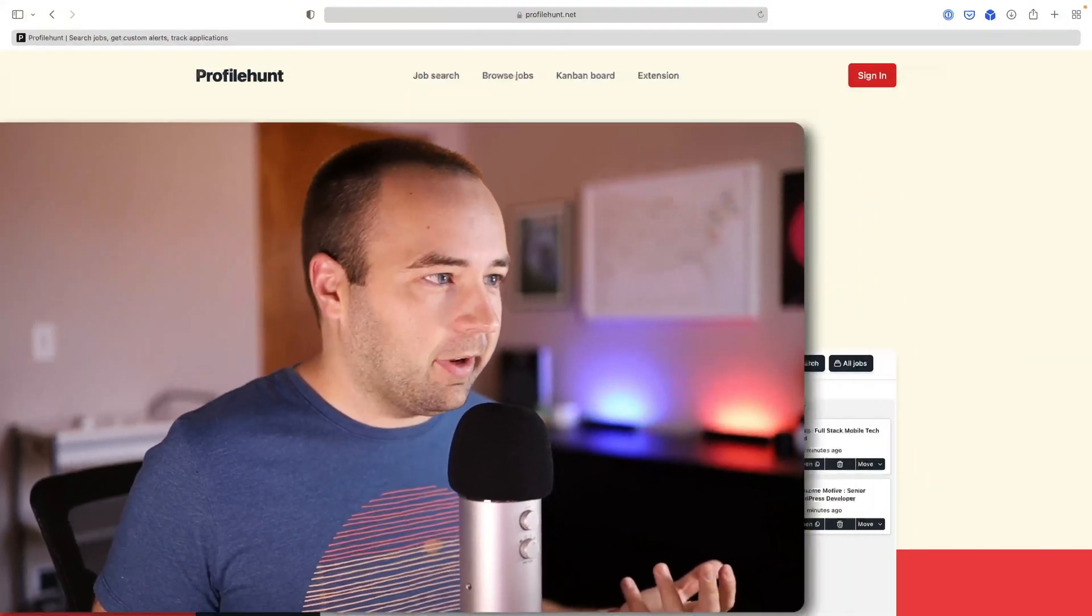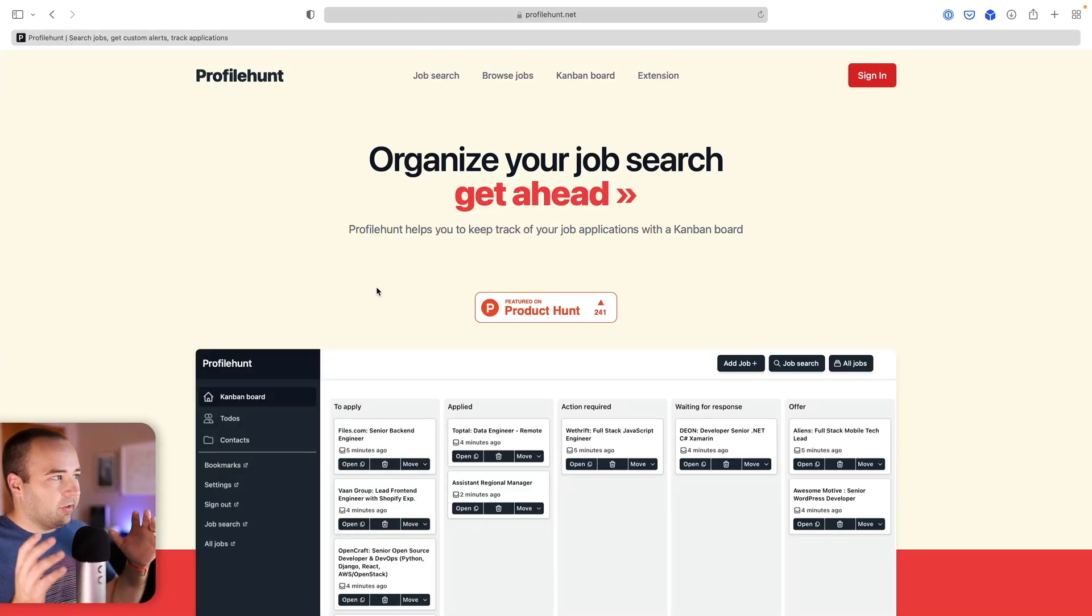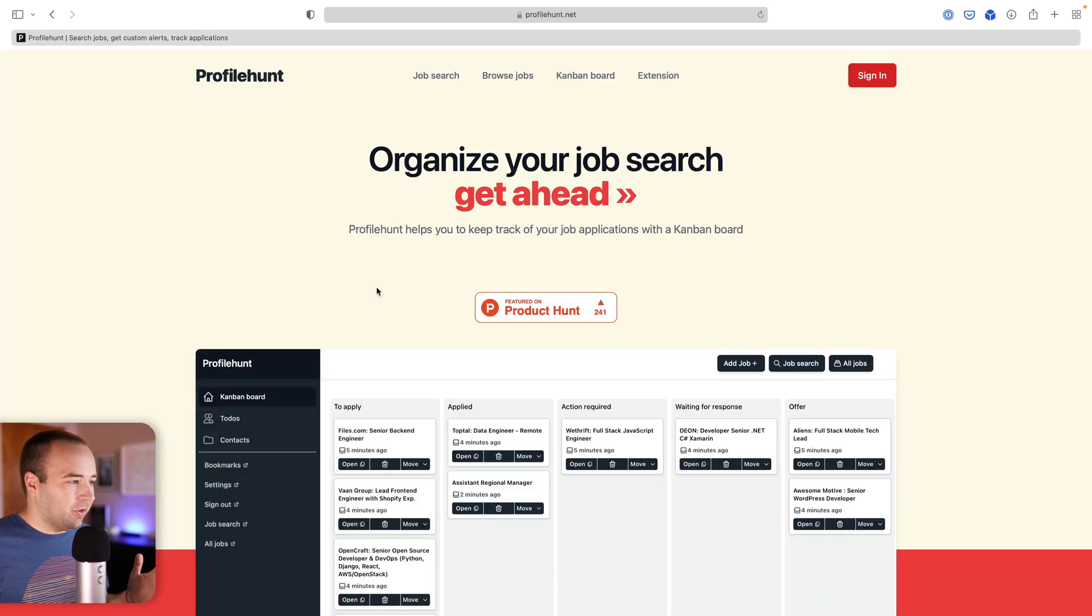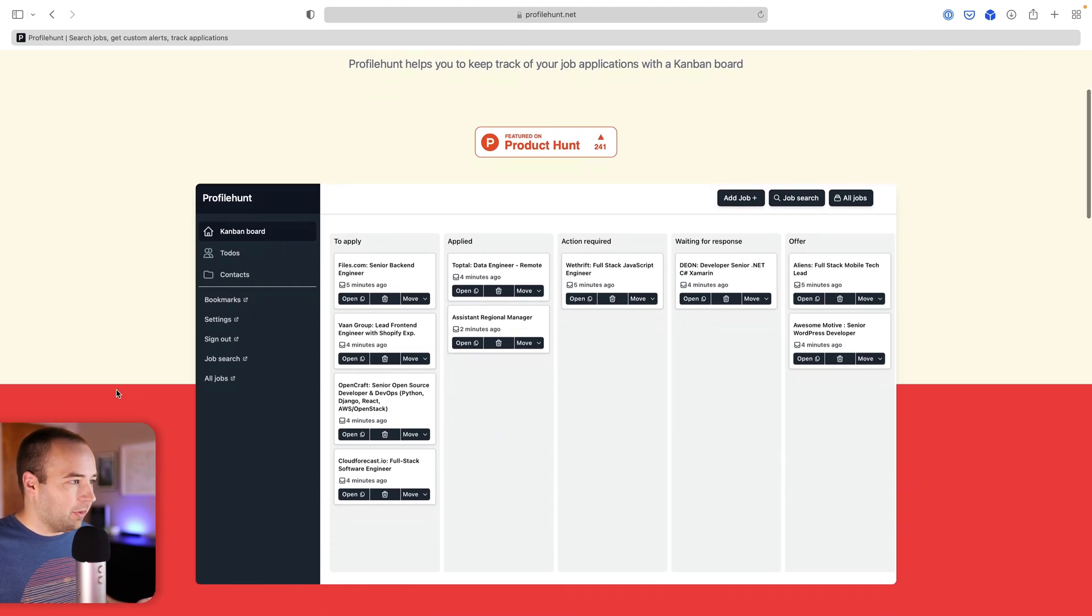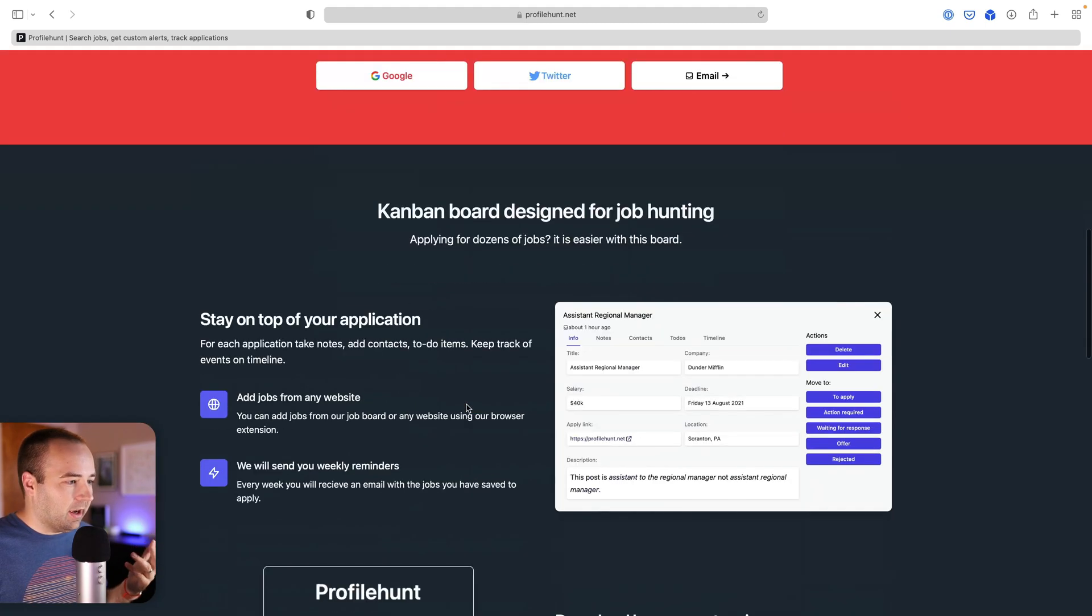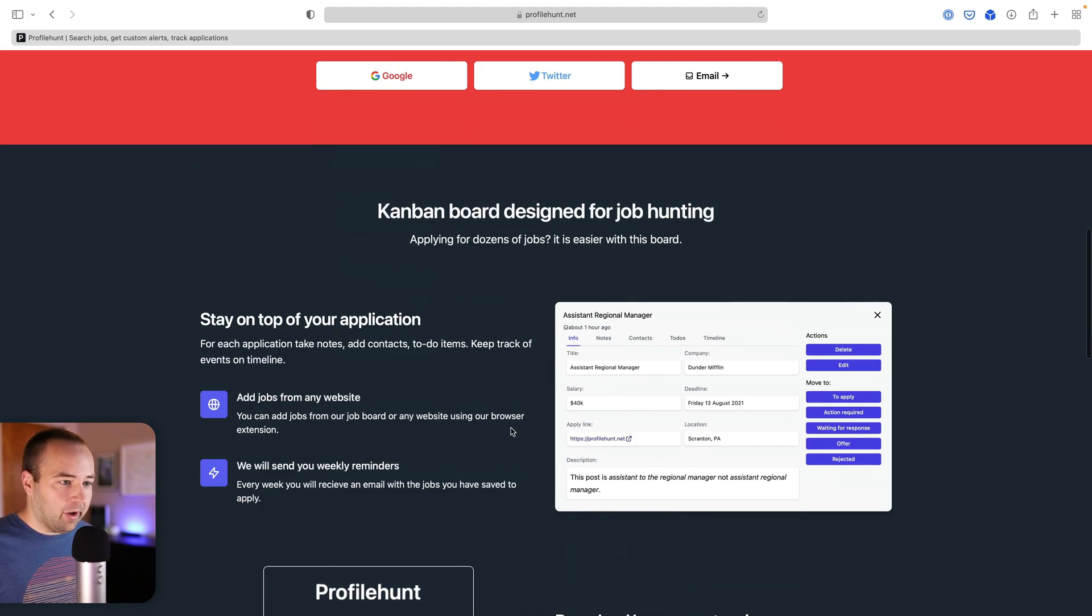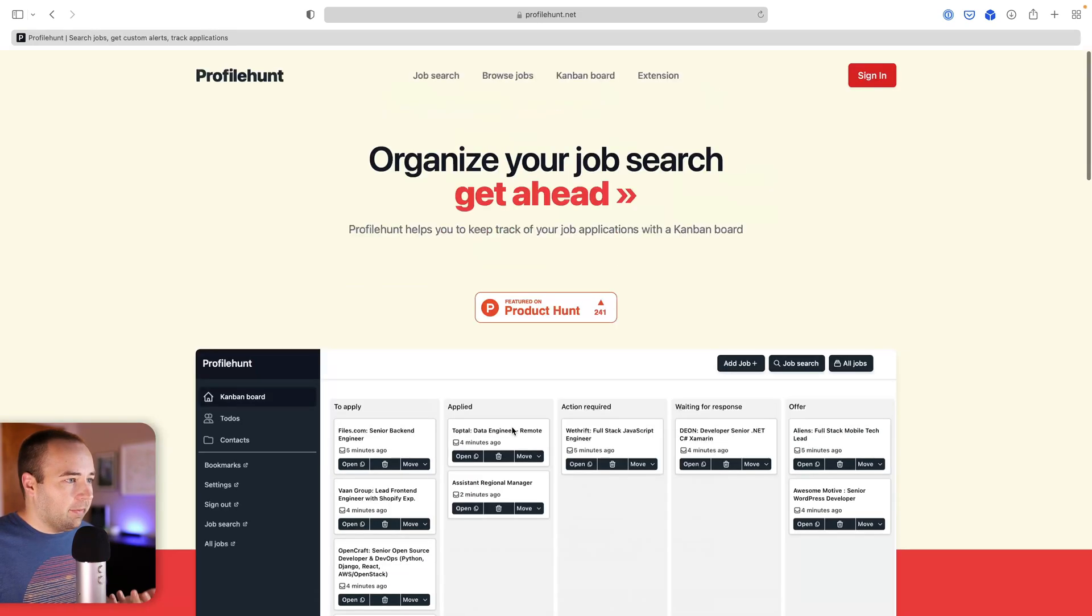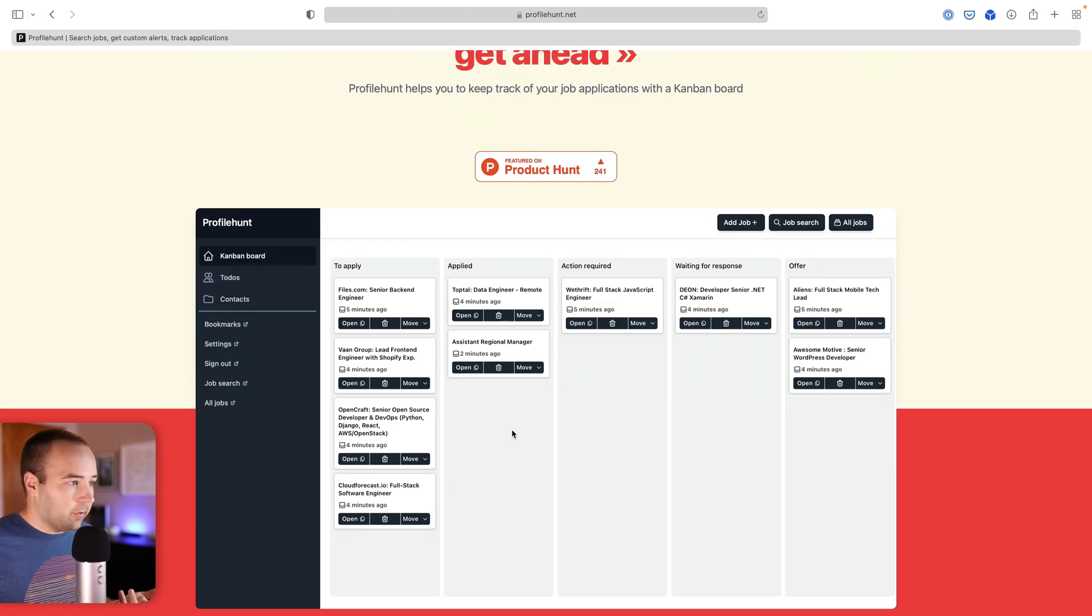I was on Product Hunt this morning and came across Profile Hunt, which is a tool that helps you when you're searching for a job. It basically creates a Kanban board for you, lets you save some information on each job that you're applying for. It looks like it's going to be helpful for people. I'm not going to look at this today.